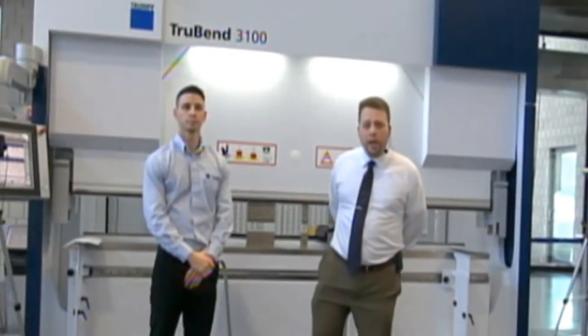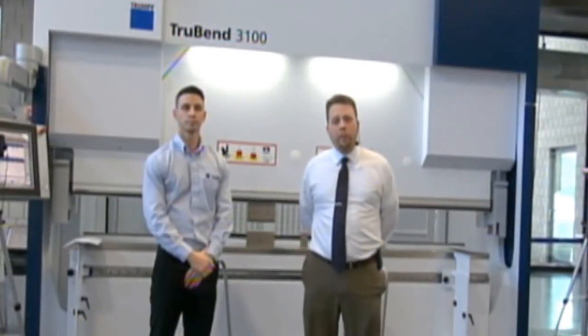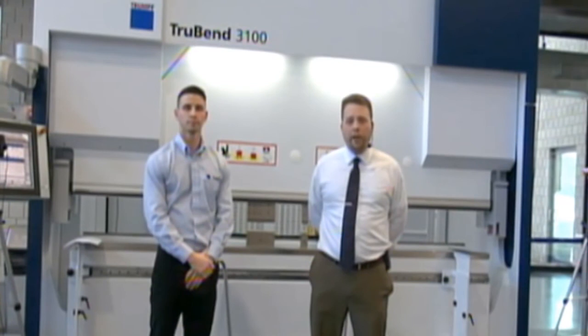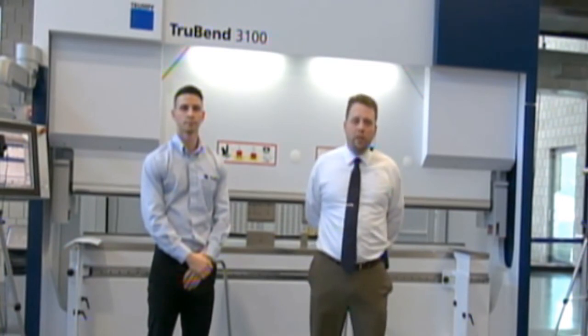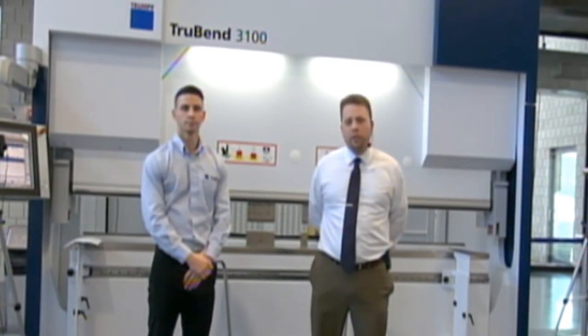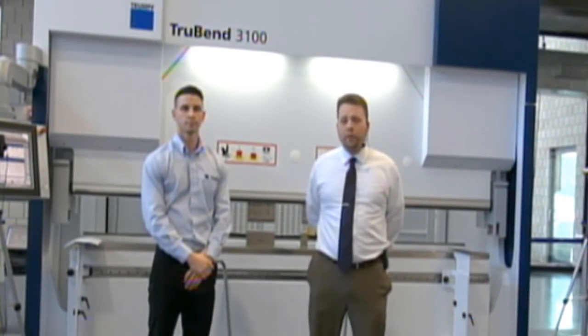So at this point, this concludes the demonstration period for the press brake. Thank you very much for taking the time to watch today. We hope you found it helpful and informative. At this point in time, we've scheduled some extra time for questions, so hopefully you have some questions for us, and we'll do our best to address all of them. Again, thank you very much for your attention, and I hope you have a good afternoon.